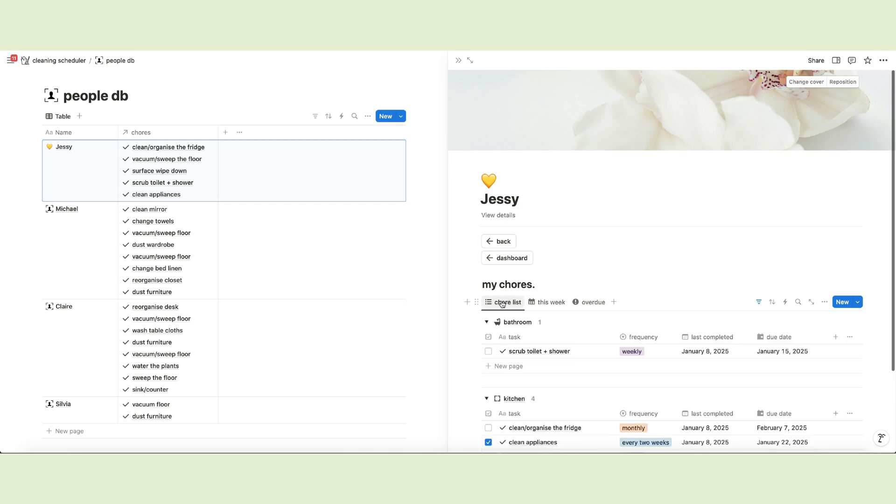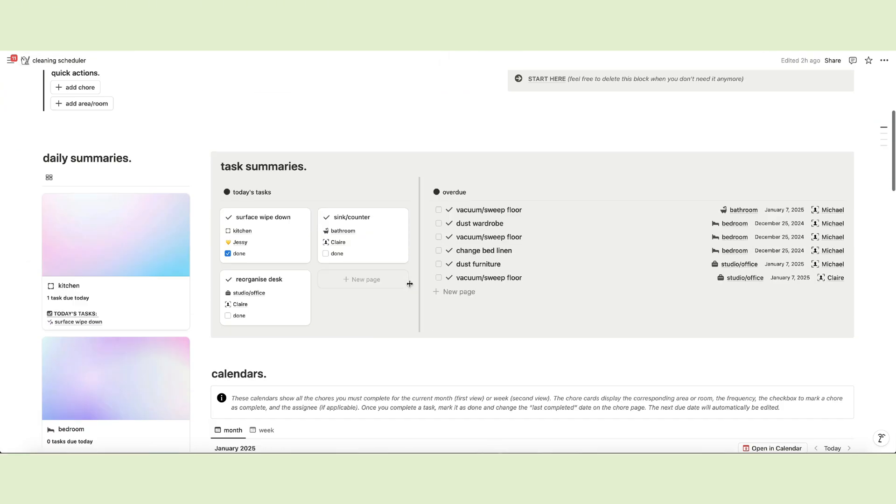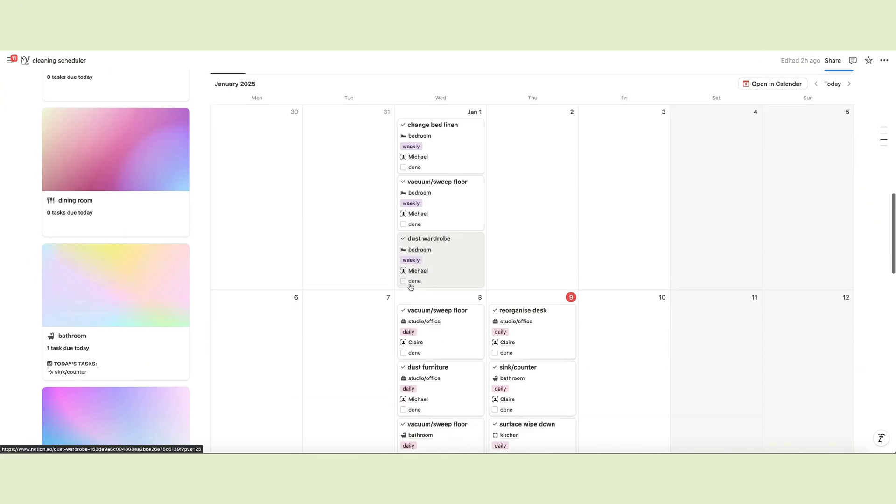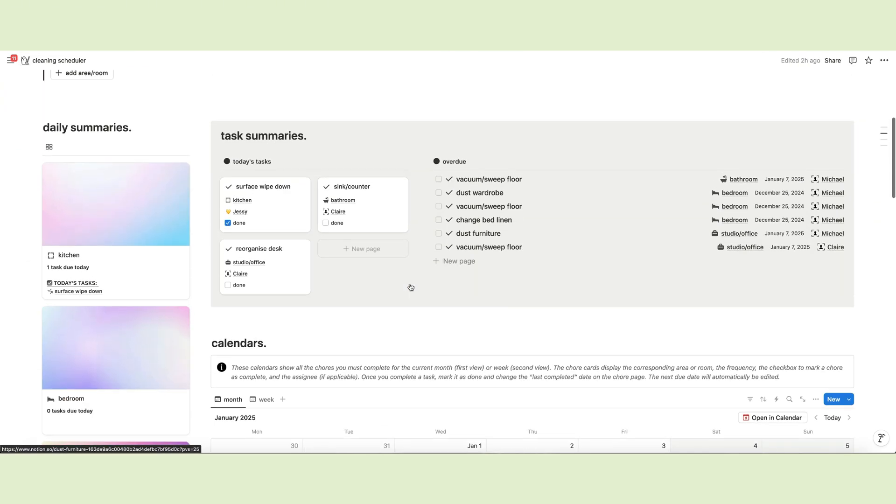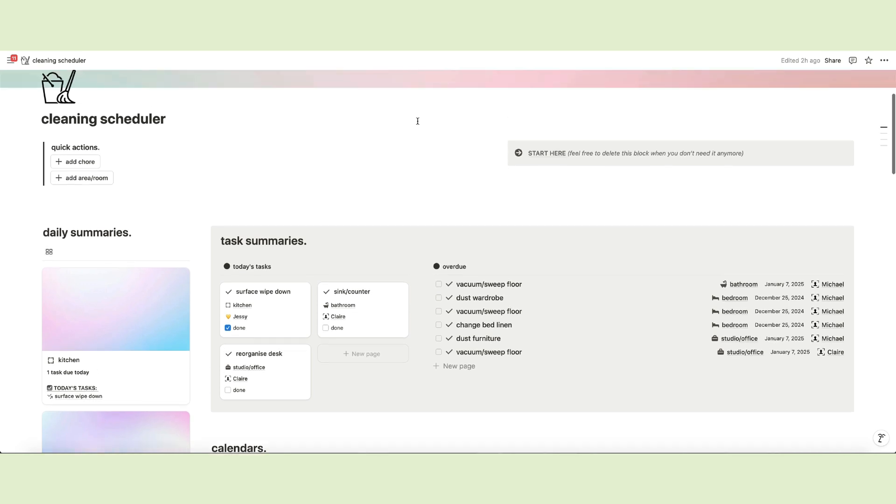This concludes the setup for the template. Now you're ready to start tracking and scheduling all your chores. Let's take a look at the main page now. Here at the top, there's the quick action menu.